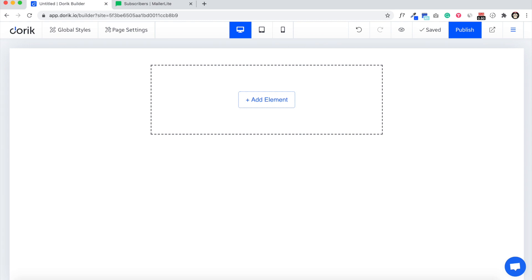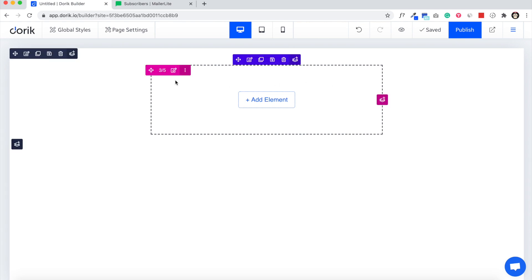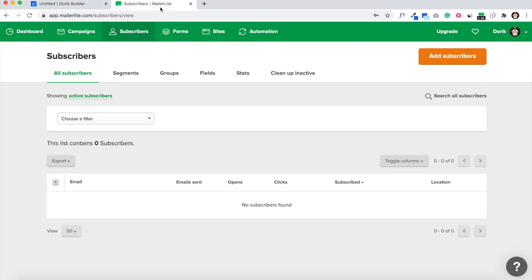Hello everyone, this is Mizan from Doric. In this video I'm going to show you how you can send subscription form data from Doric website to Mailer Lite. So I have the website builder open here, also my Mailer Lite account.